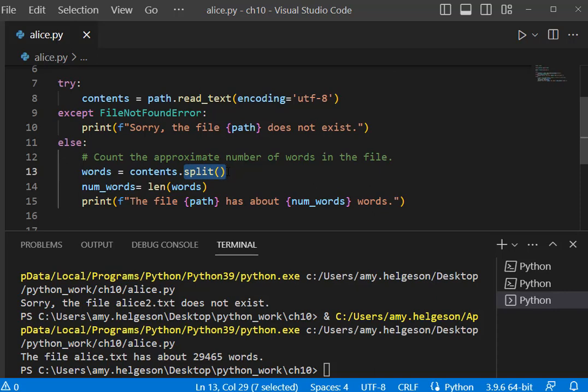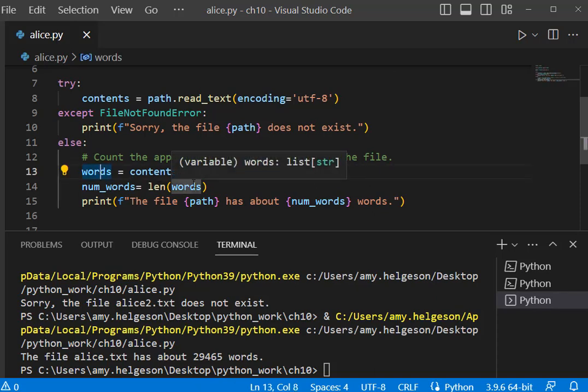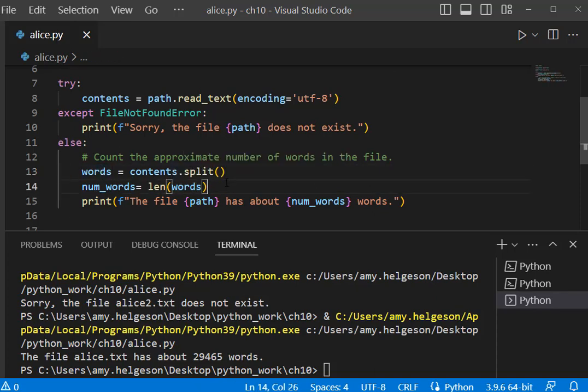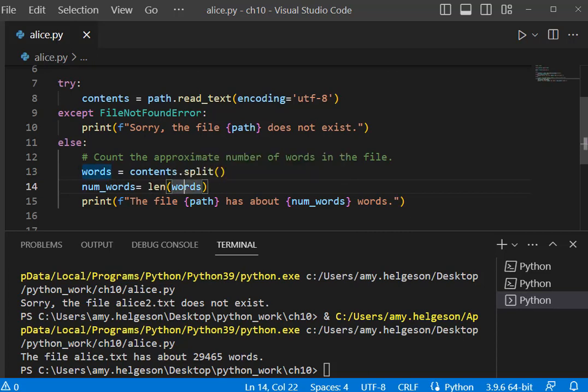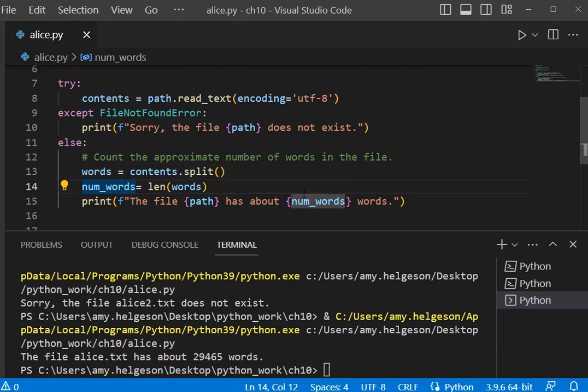Using the split, we were splitting and storing that in words, splitting out of space, and then doing length on words to see how many we have, and then using those variables in our print statement.